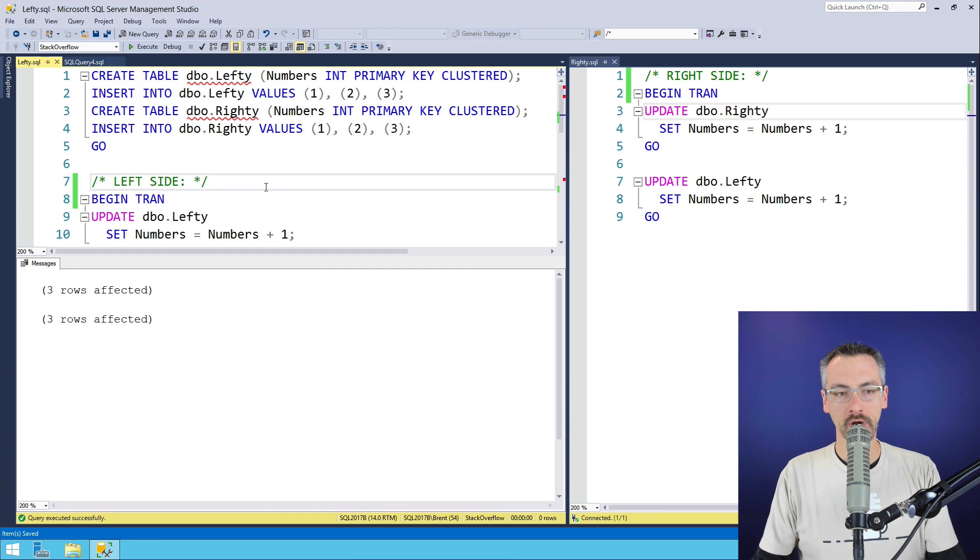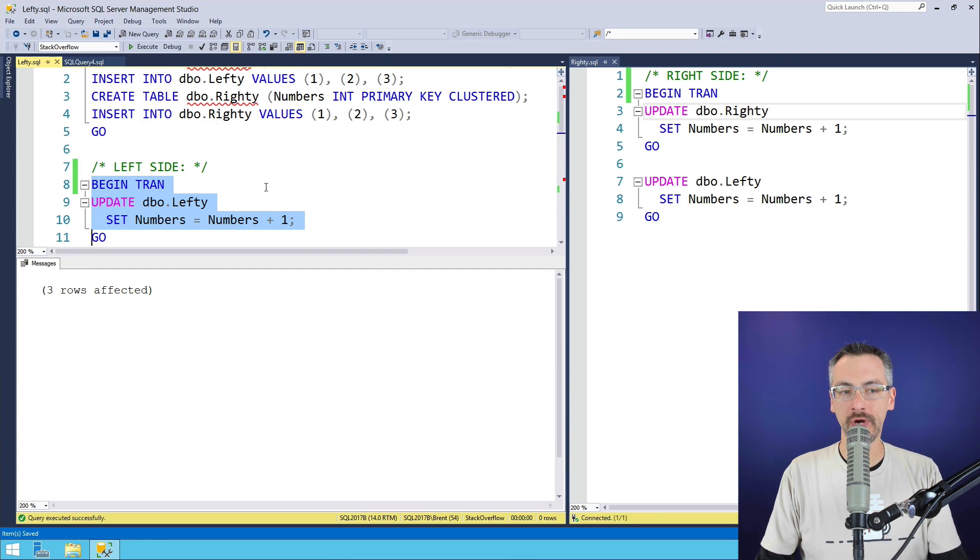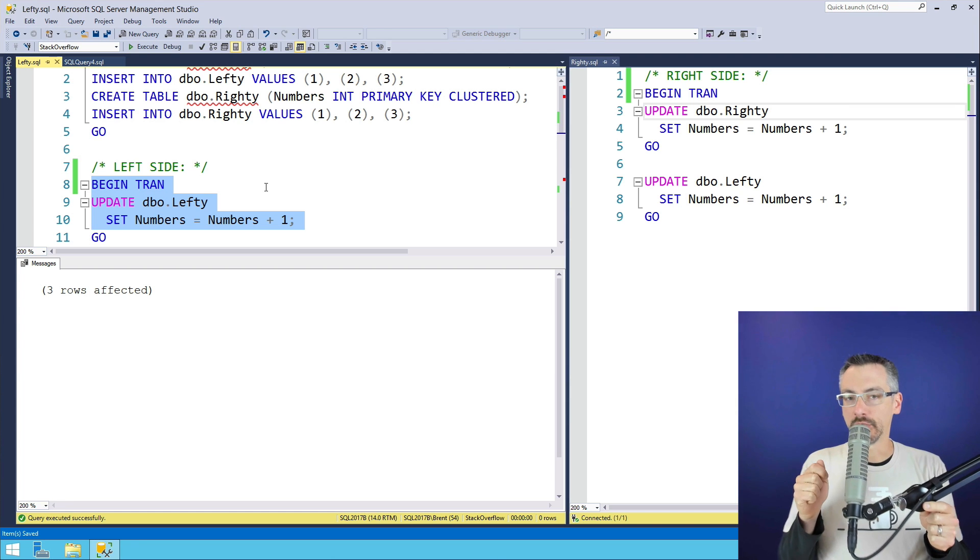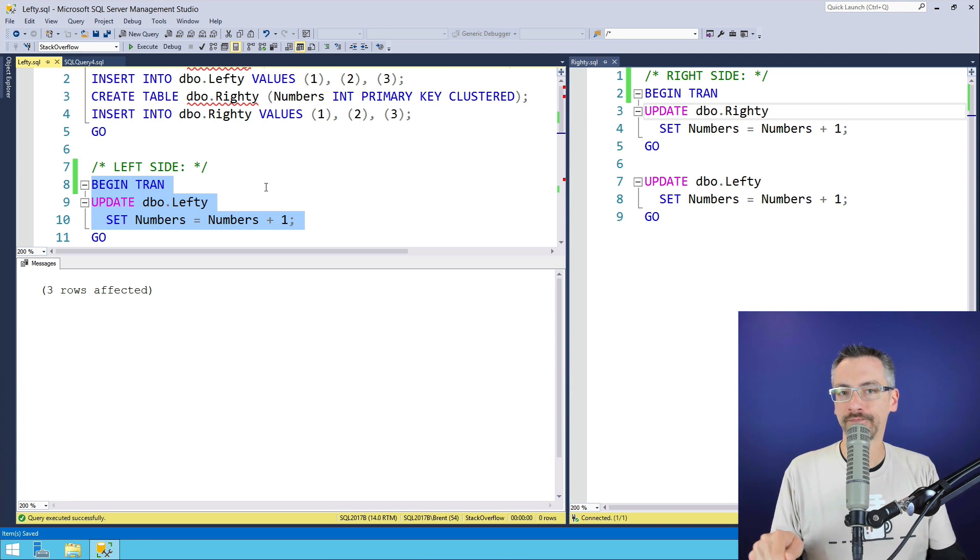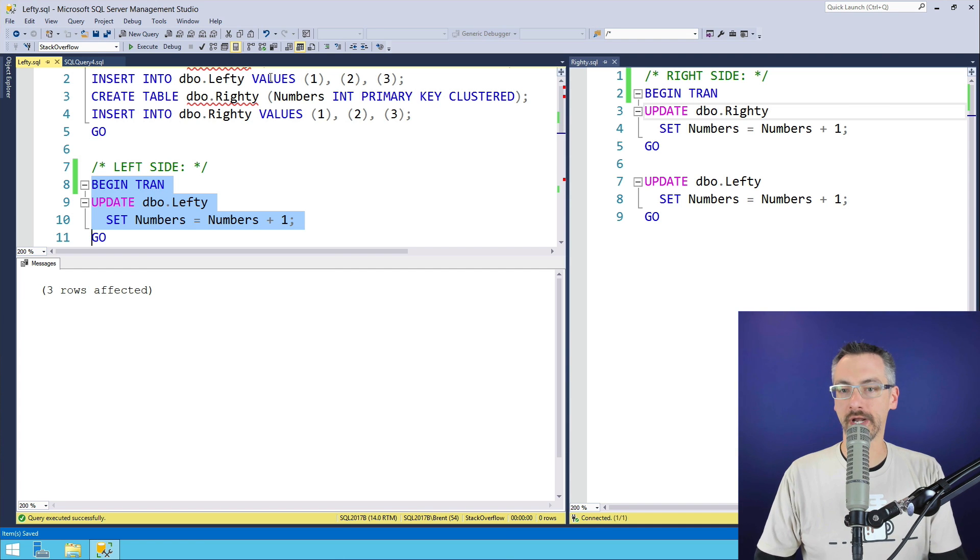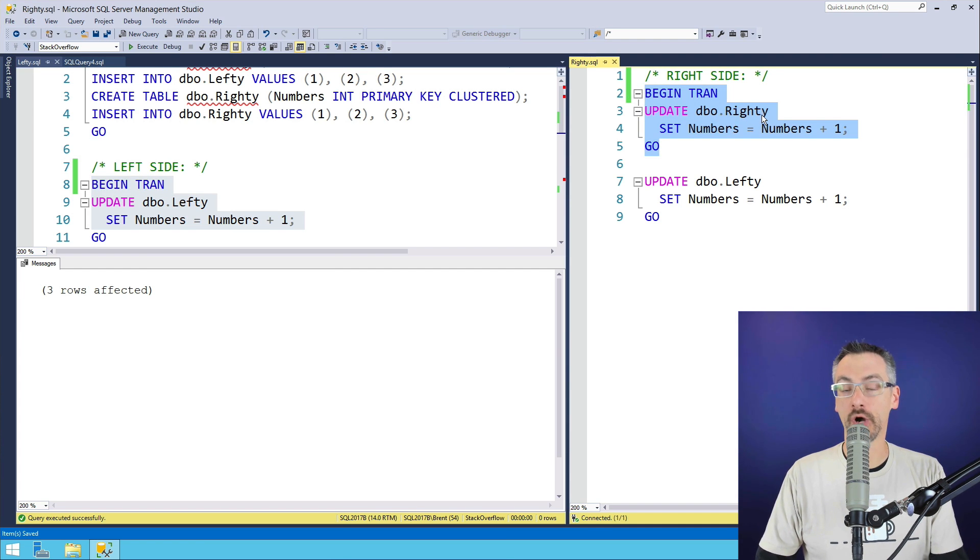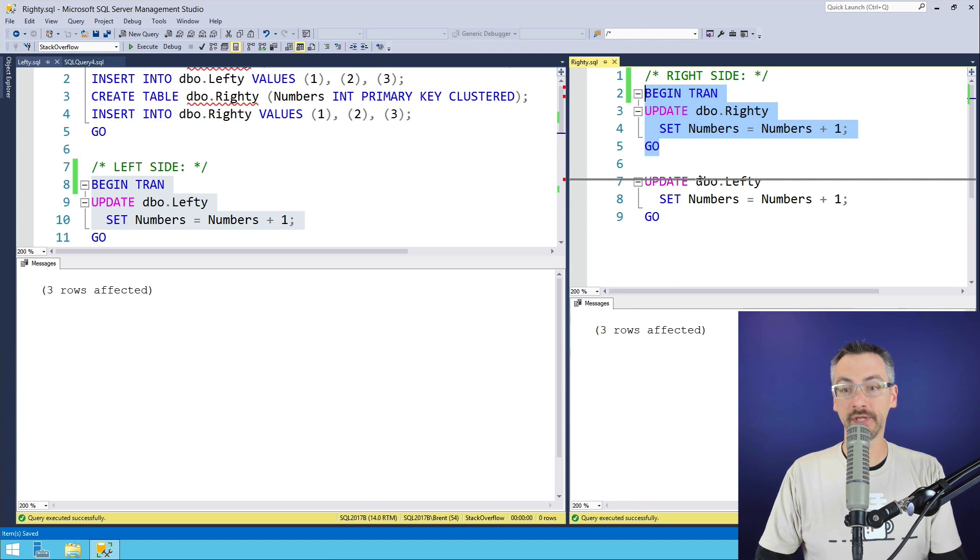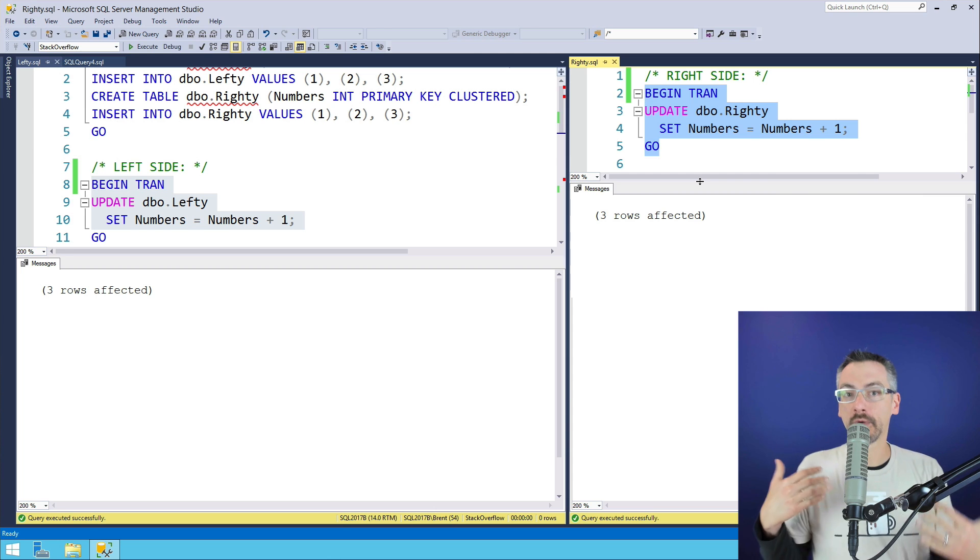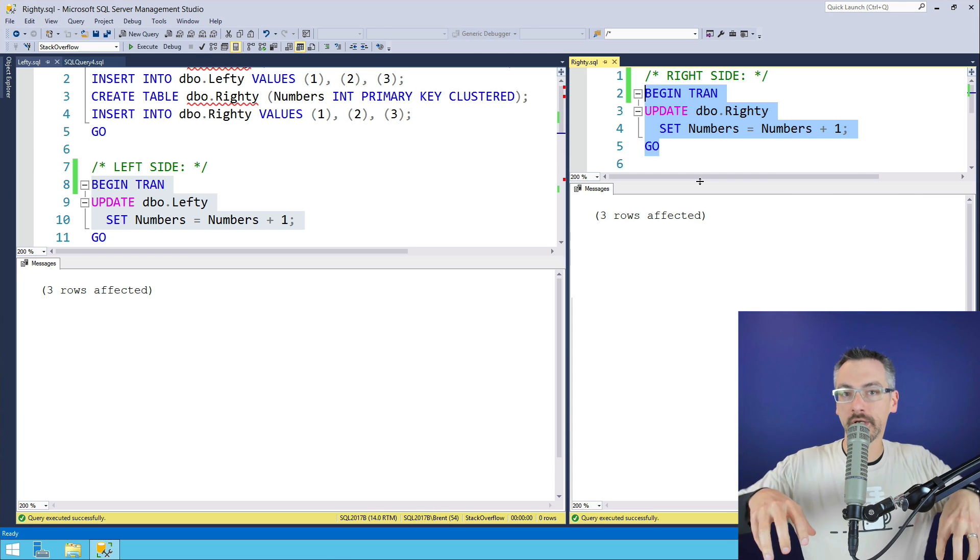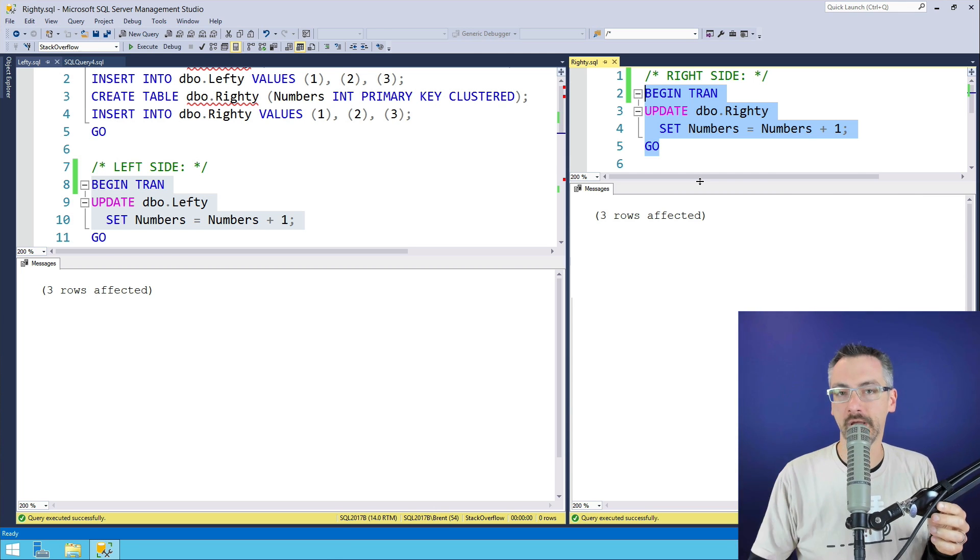I'm going to start over on the left-hand table by doing a begin tran, and I'm not going to commit it. I'm going to do an update on the lefty table in the left window. Now over in the right window, I'm going to do a begin tran on the right table. Both of these work just fine. Neither of them are blocking each other. They're both able to hold on to their locks and make as much progress as they want.